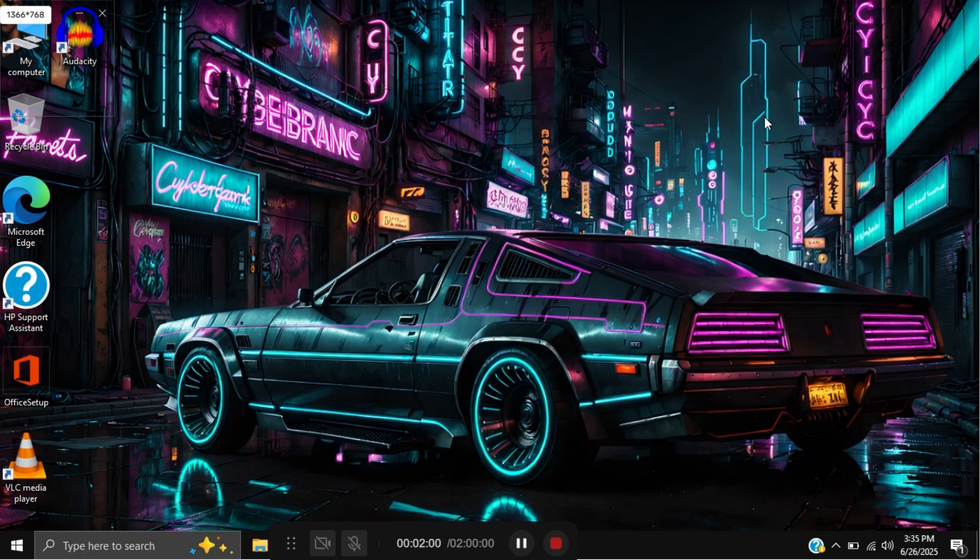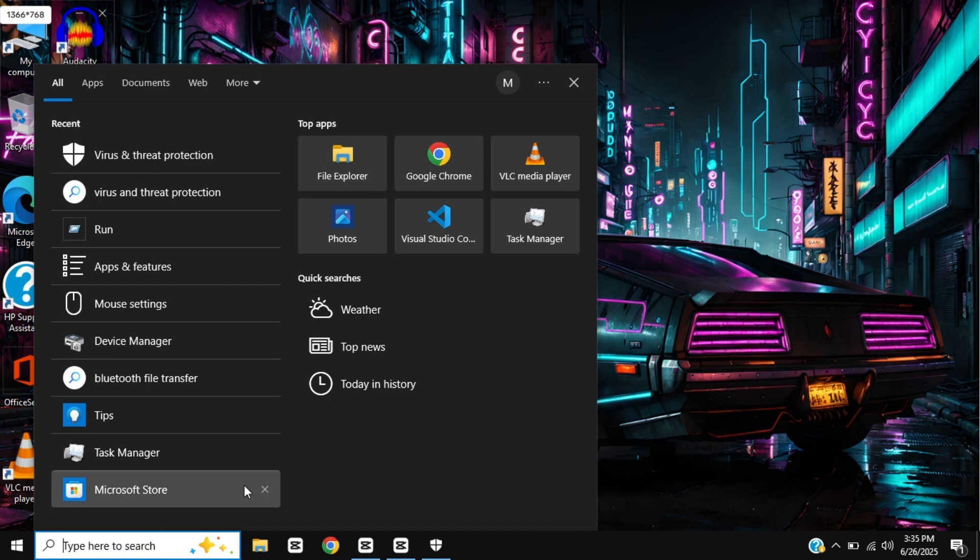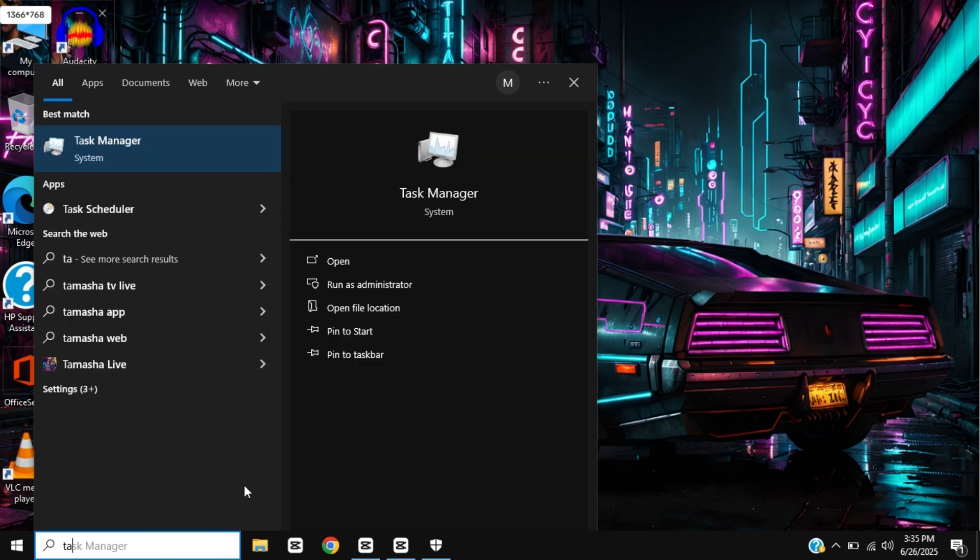Step 2: Close unwanted programs. Open the search bar and type 'task manager'. Go to task manager.